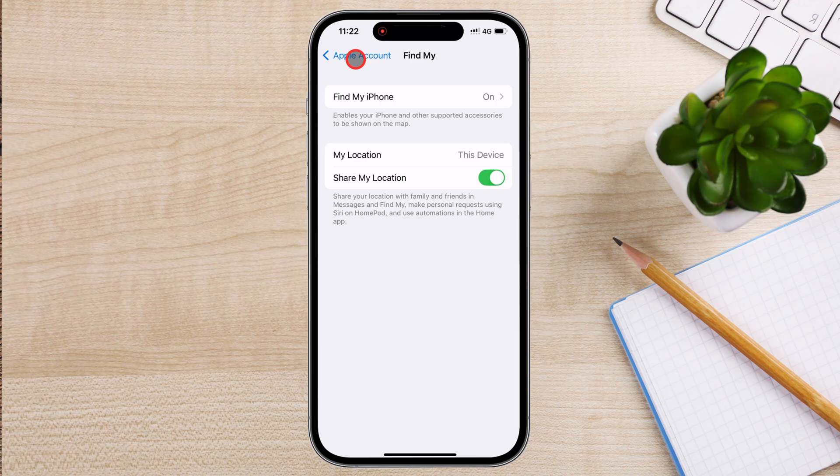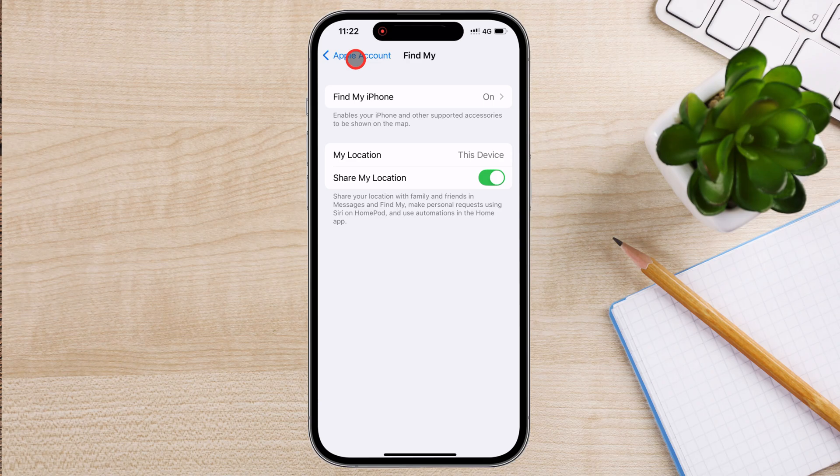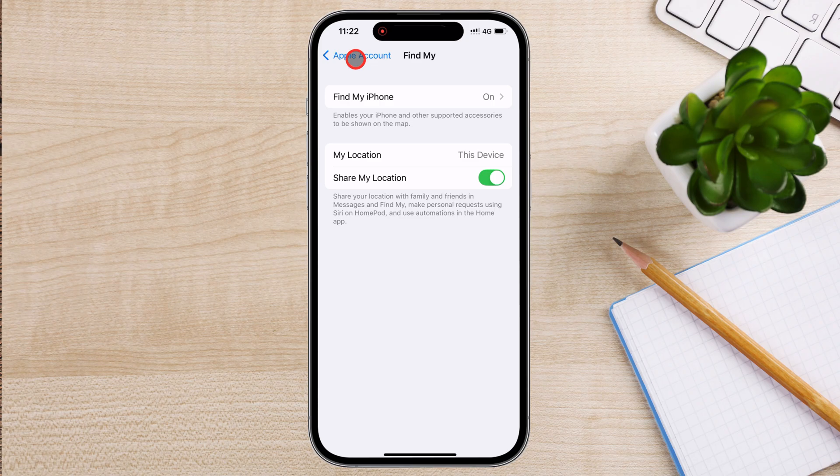If your iPhone is ever lost, you can use Lost Mode to lock it and display a message with your contact information. Open Find My on another device, select your lost iPhone, and tap Mark As Lost. This will prevent anyone from using the phone without your Apple ID password.